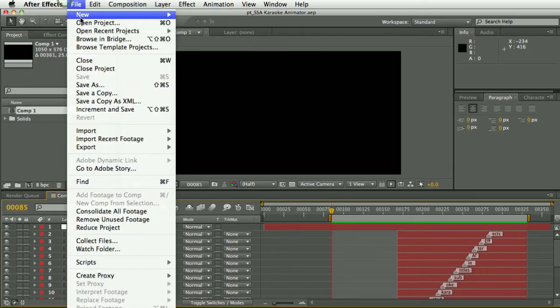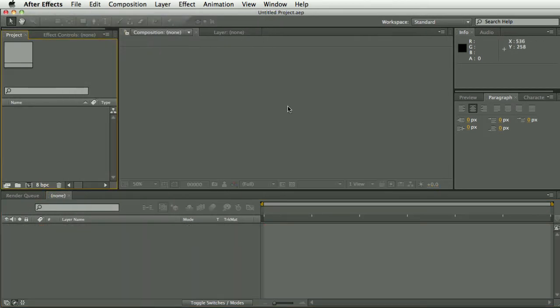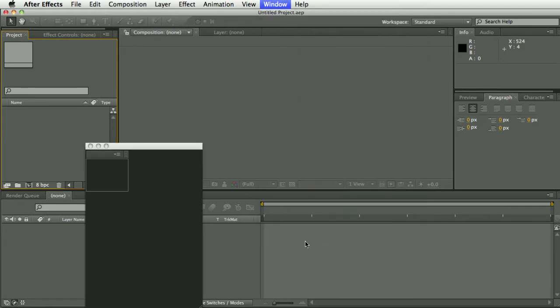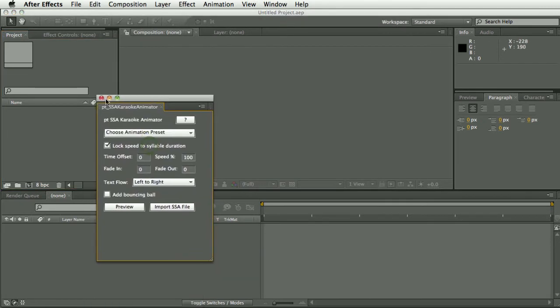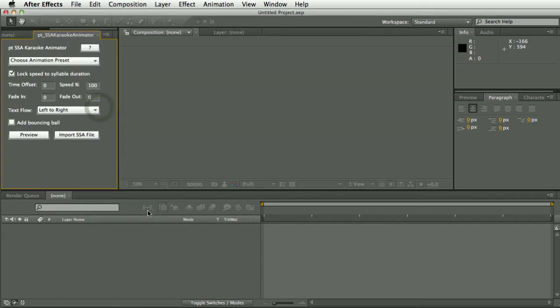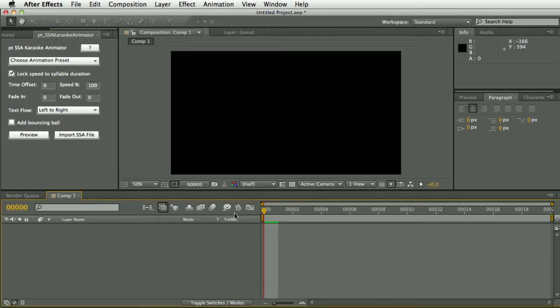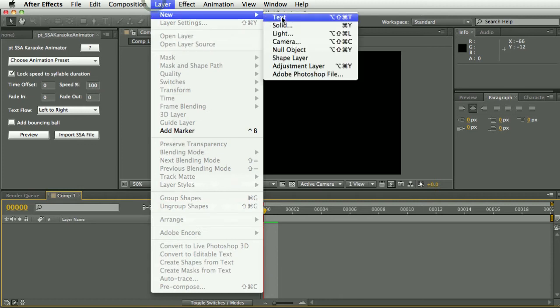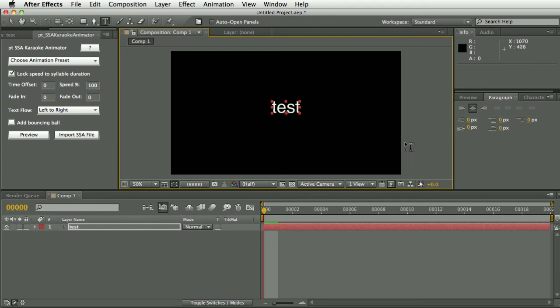So let's start a new project. Once you've installed the script you'll be able to select it from the window menu and it's got a dockable UI so you can drop it into your interface wherever you want. So the first step is create a new comp and add a text layer and just make sure that the settings are what you want.